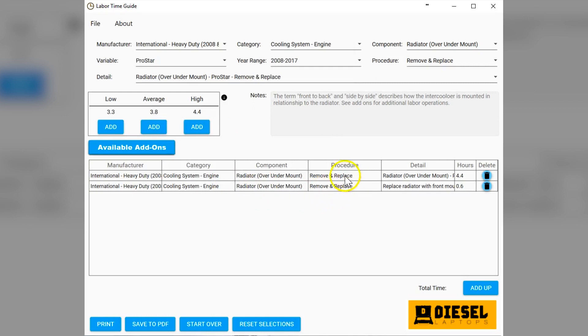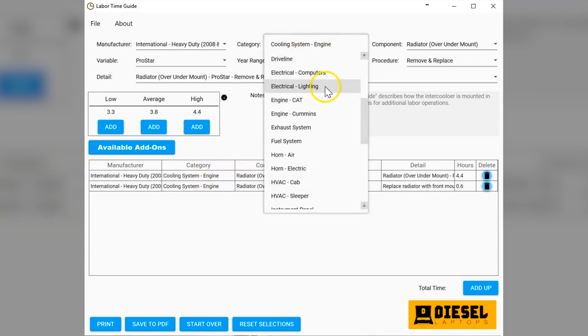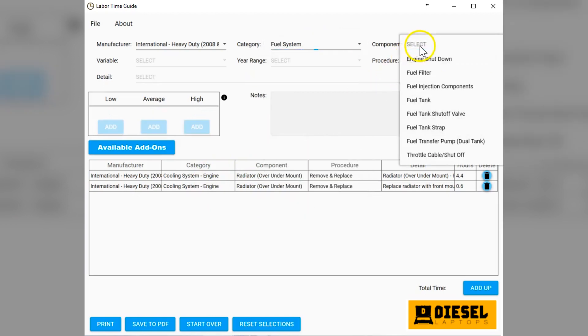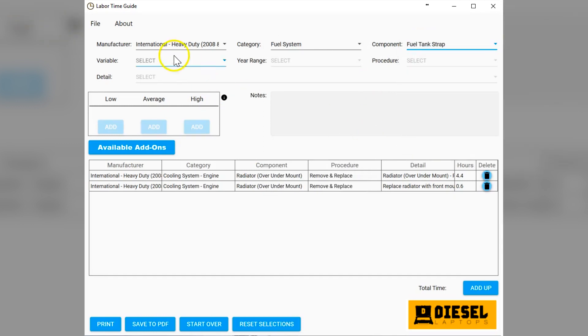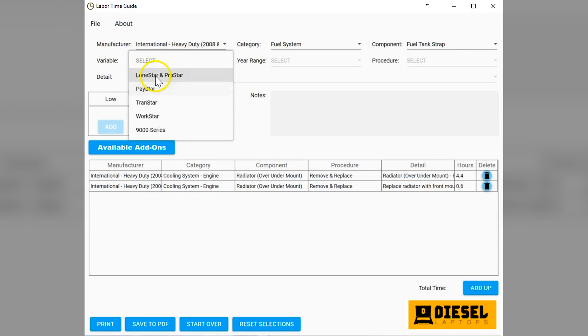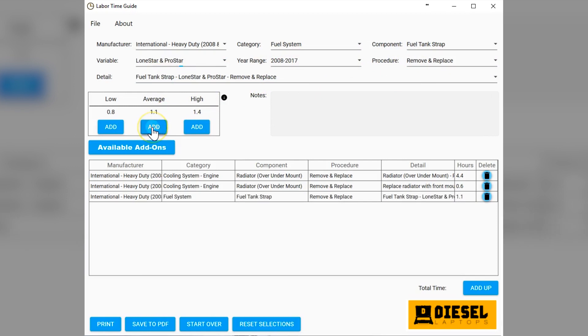As you can see, as we're doing this, it's adding them all up down here on the bottom. We'll go add one more from a different system. Let's just say we're also working on a fuel system and we have a fuel tank strap. It's going to say what model truck. Again, let's go Lone Star and Pro Star.